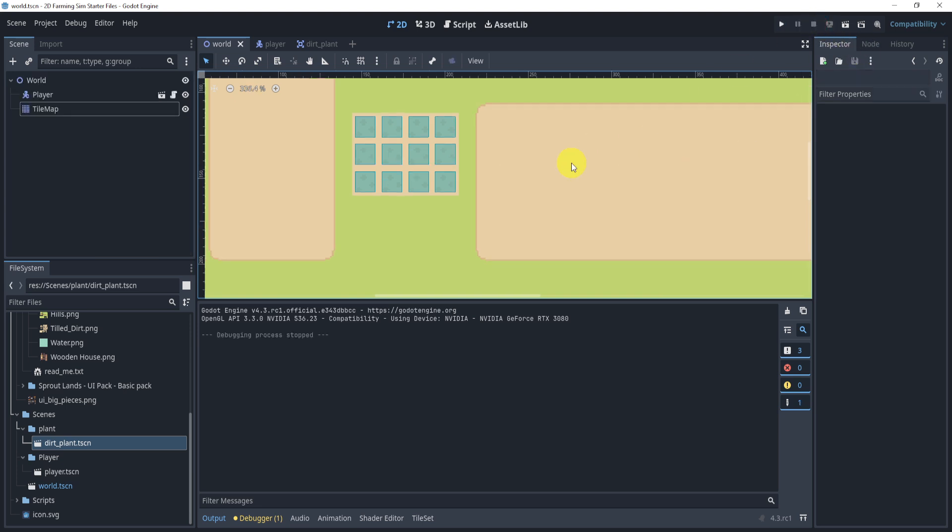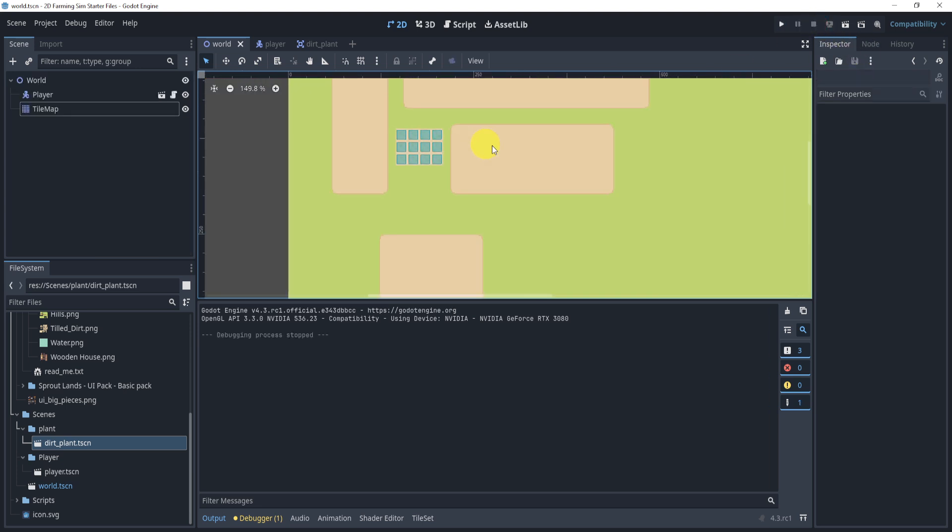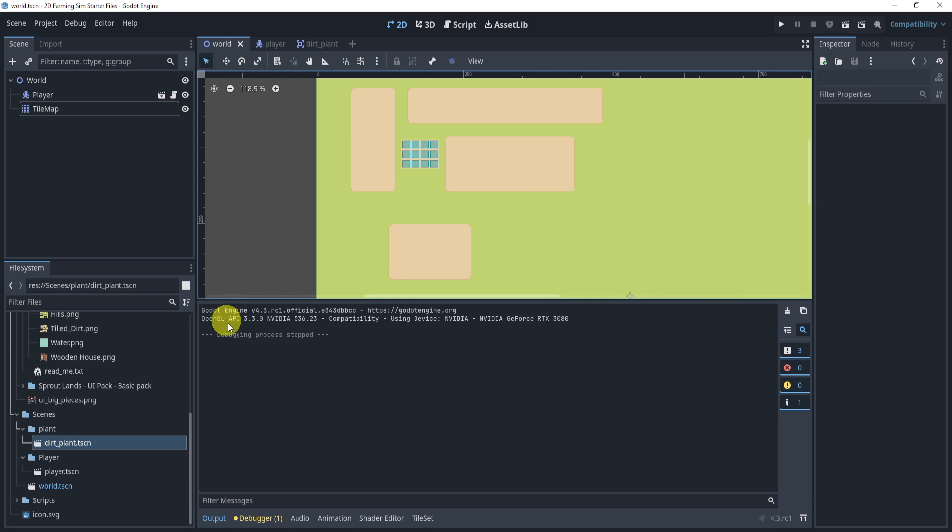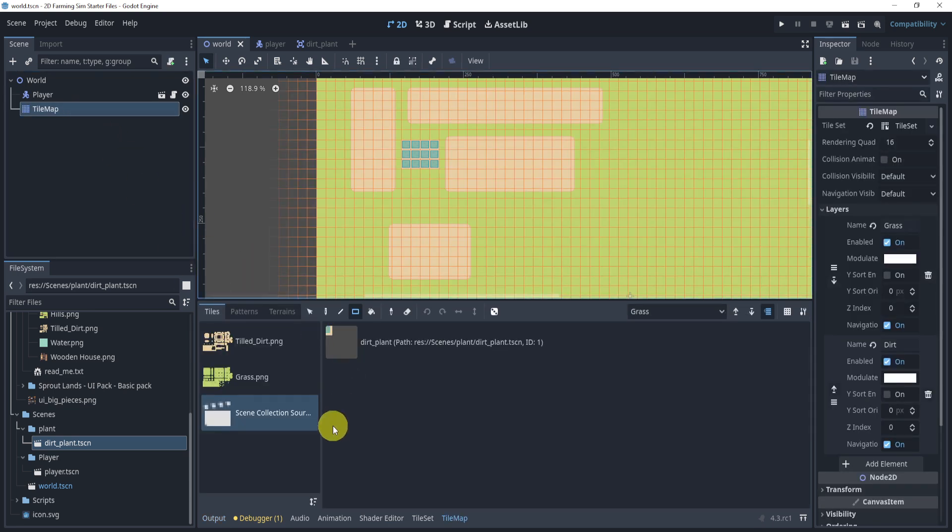Regardless though, that is pretty much it for this part where we kind of just looked at adding our own scene to the tile map. And that is it for this part. I'll see you in the next part where we'll actually get into interacting with the tile map itself or the tile that we just created.